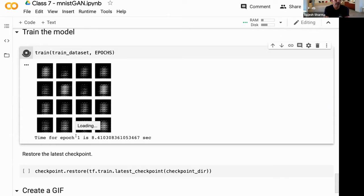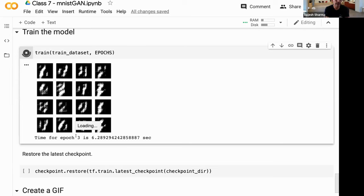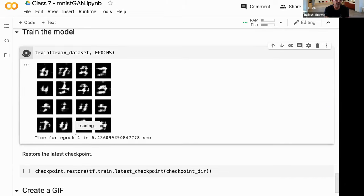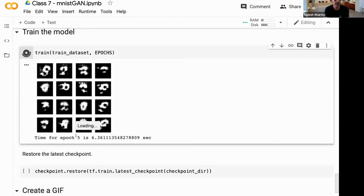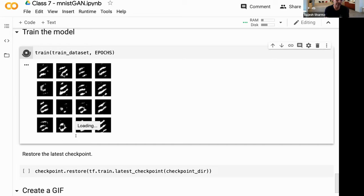Training begins. You can see it starts from a random image and as it goes along it learns a little bit, starting to generate things that look like the input dataset. Over time it should start producing images very similar to the dataset. It won't converge in a short time - ideally it would be around 200 epochs for this to converge.